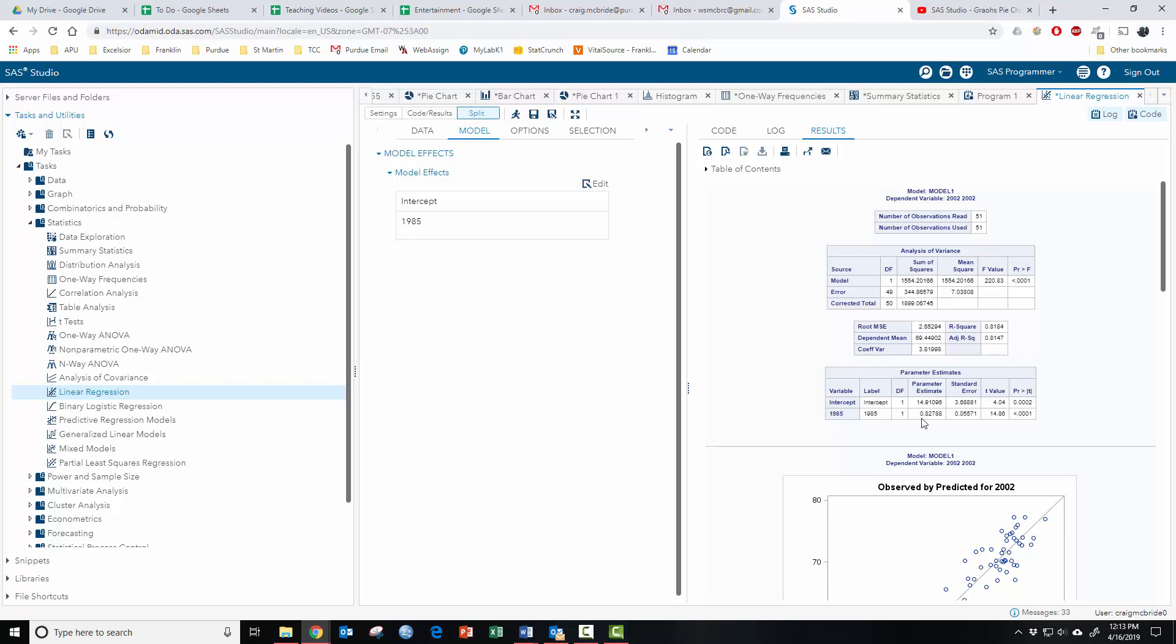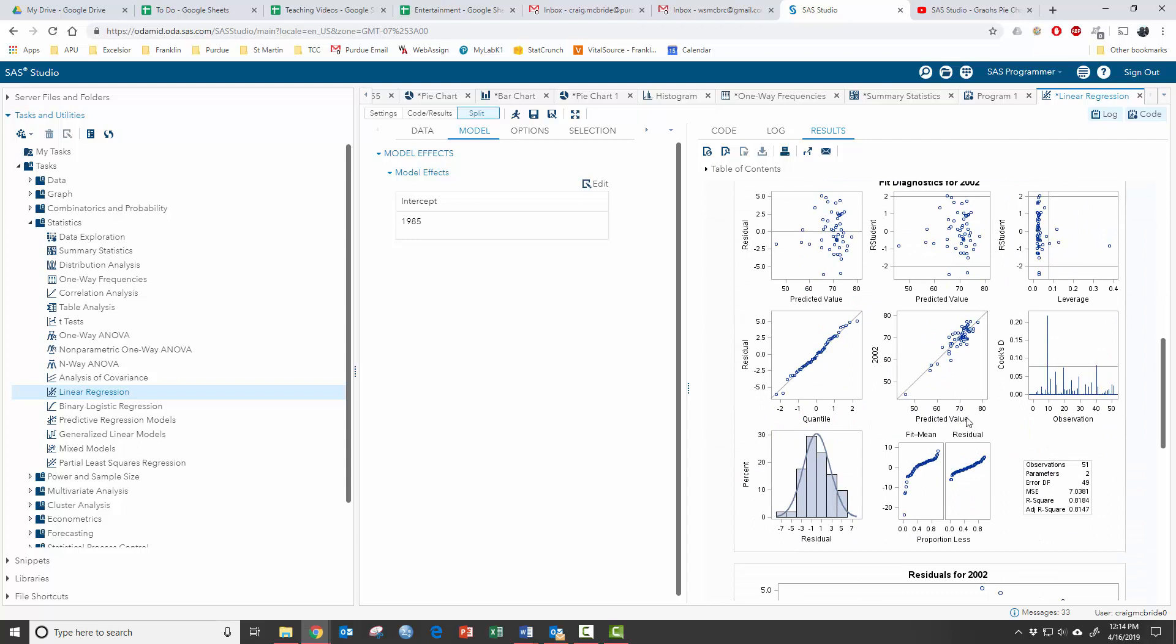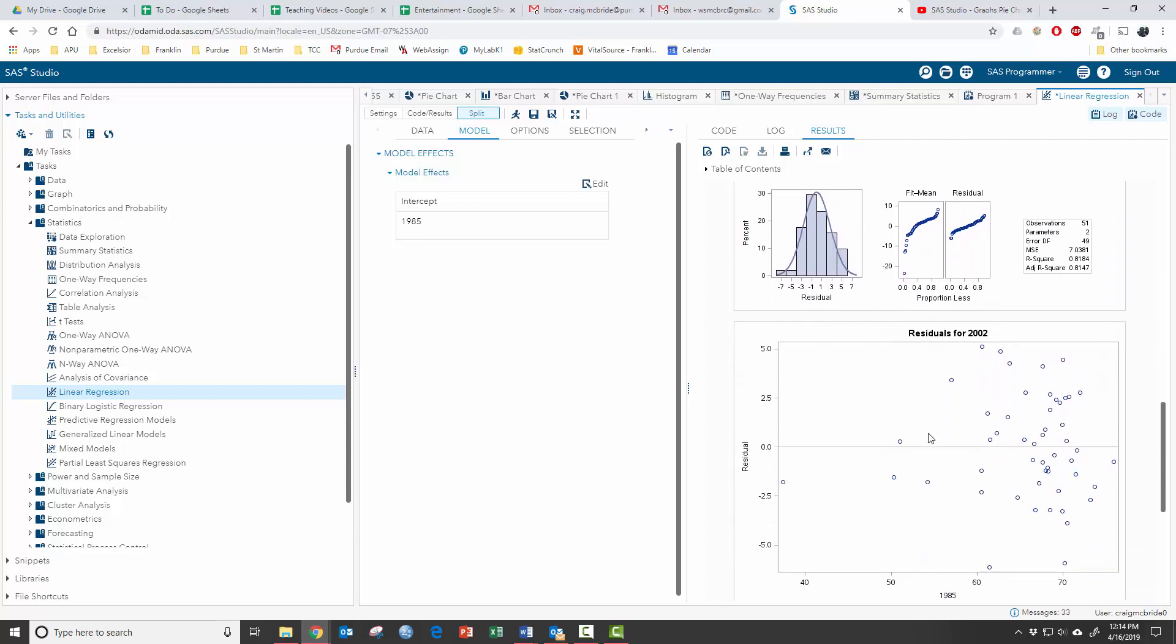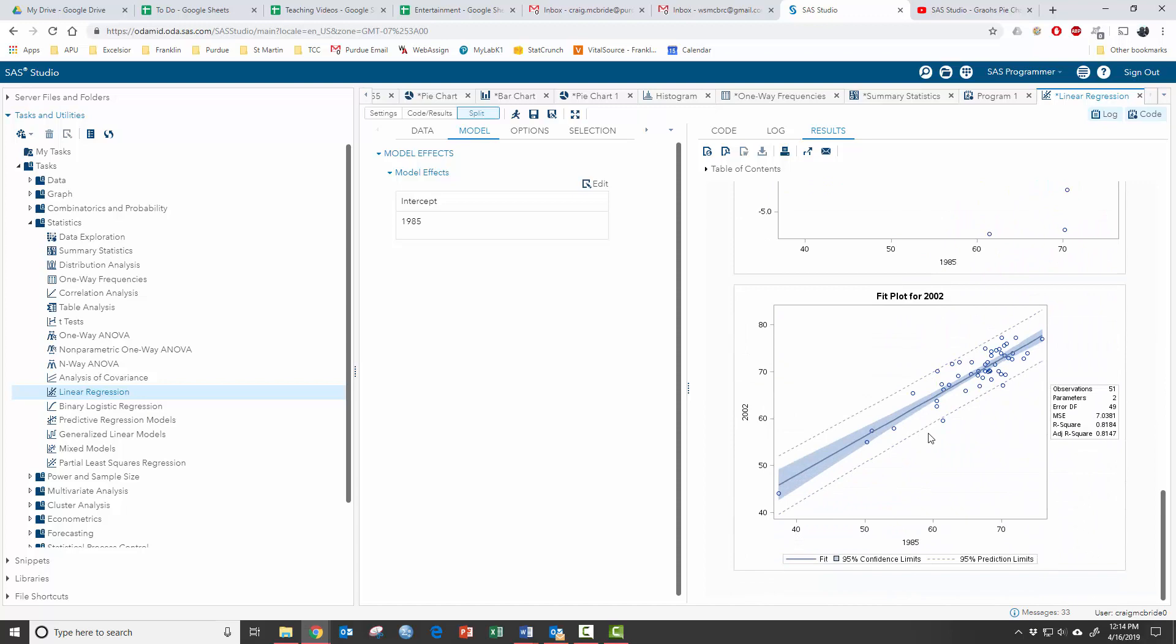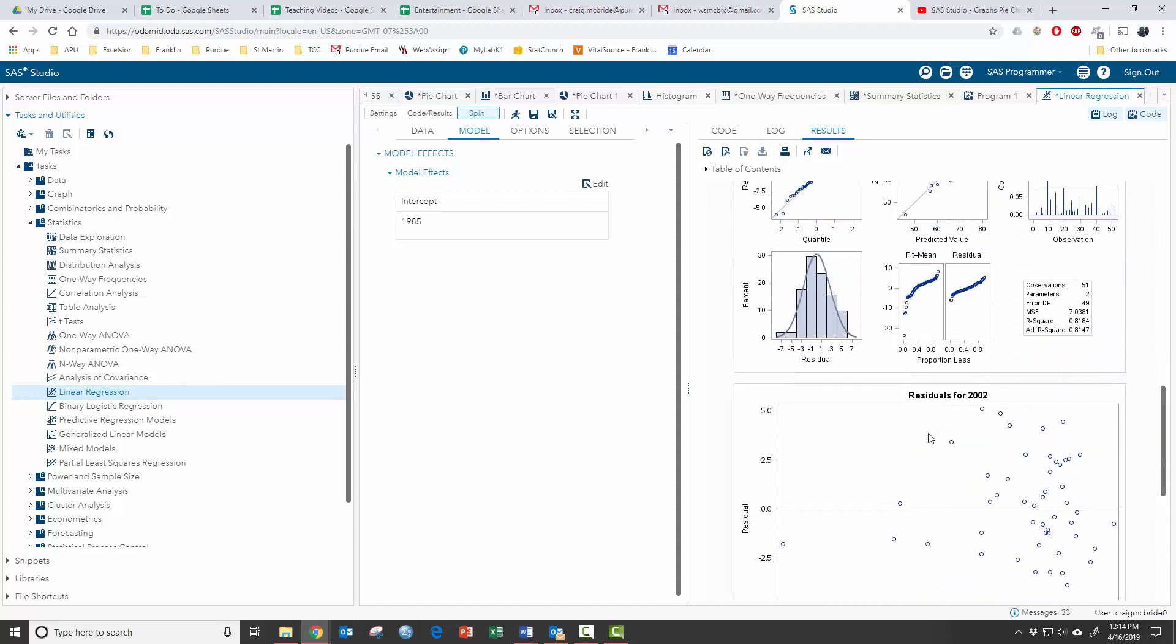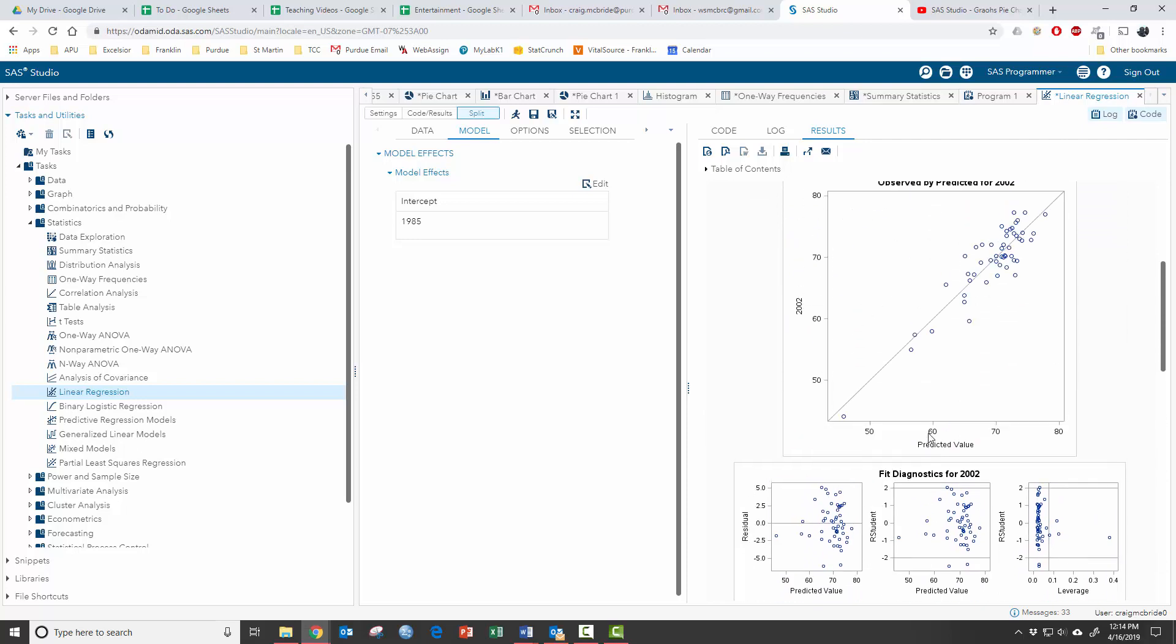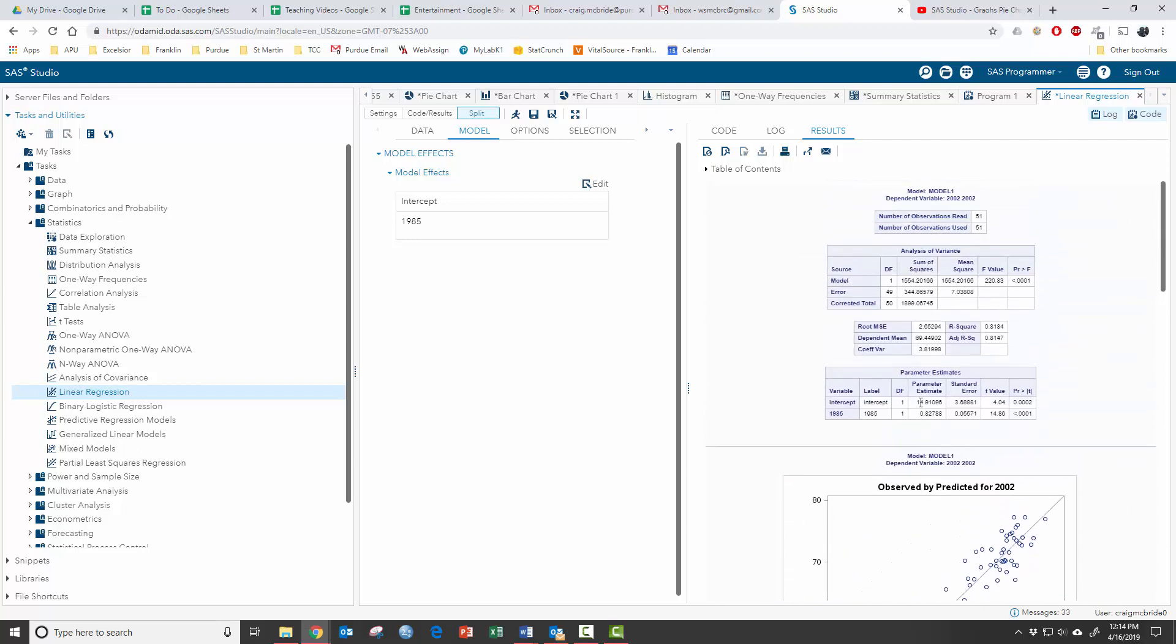Now down here, here's your parameter estimates of 0.8 and 14. That's basically giving you your regression equation. And then it gives you all sorts of other stuff to tell you if the assumptions were met for running these tests. Do you have normal distribution of error terms and all that kind of stuff? But what's important here are the parameter estimates.